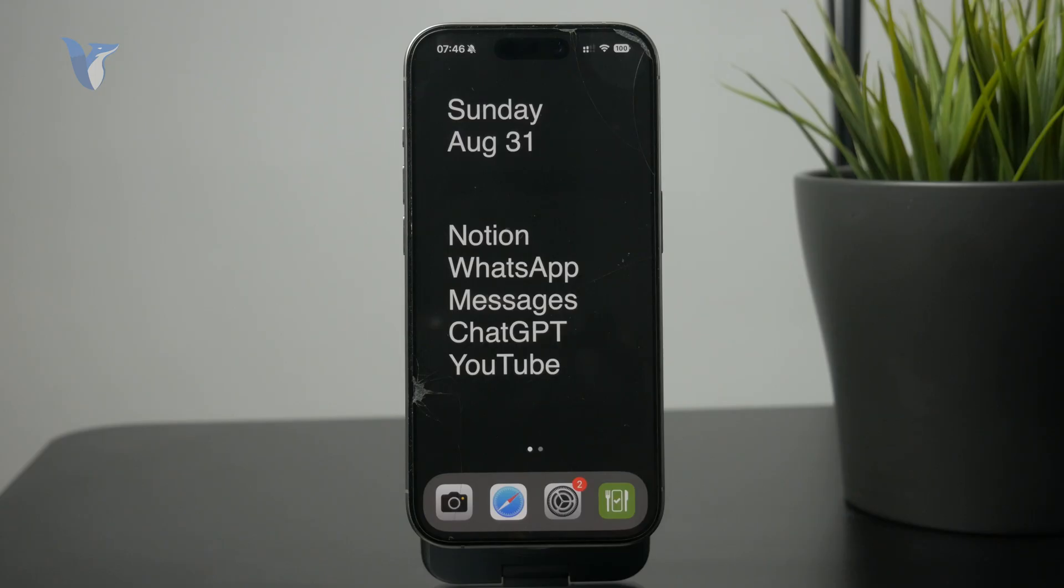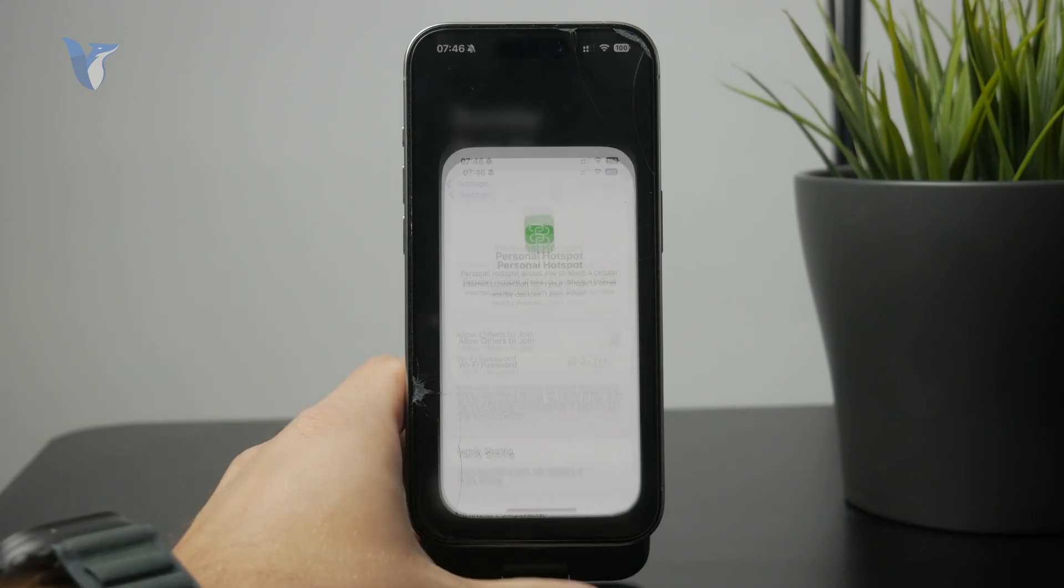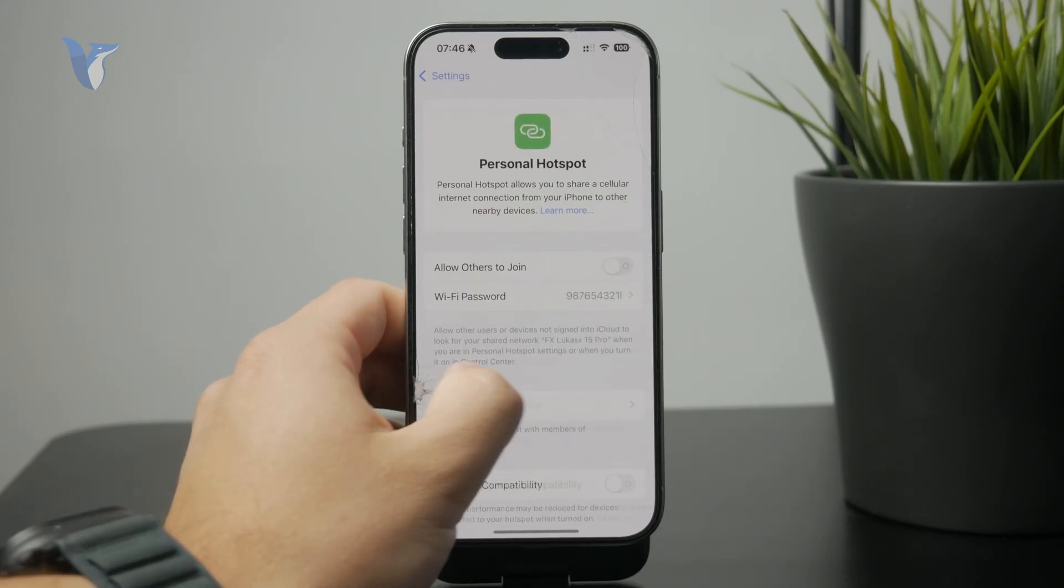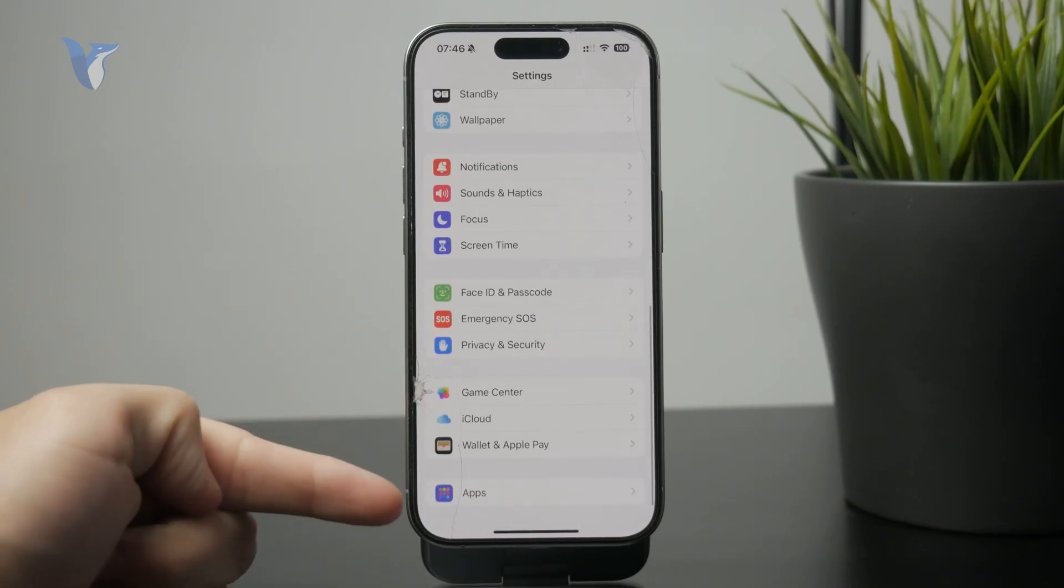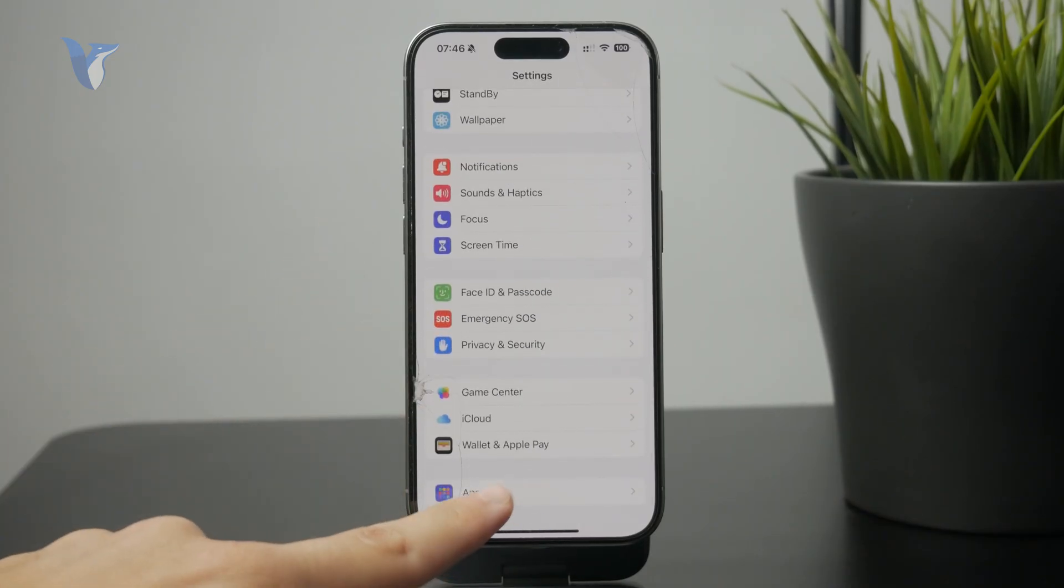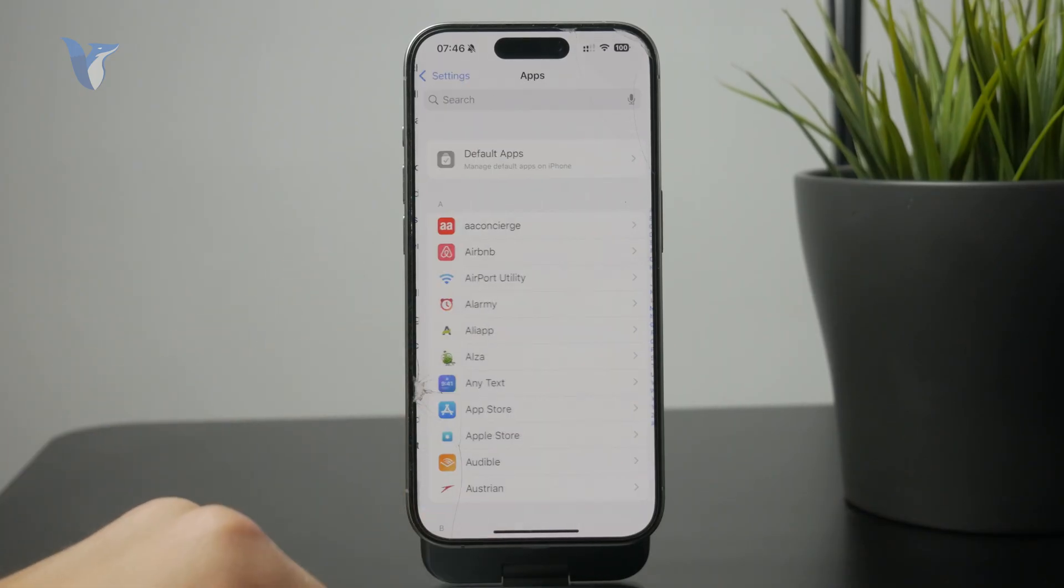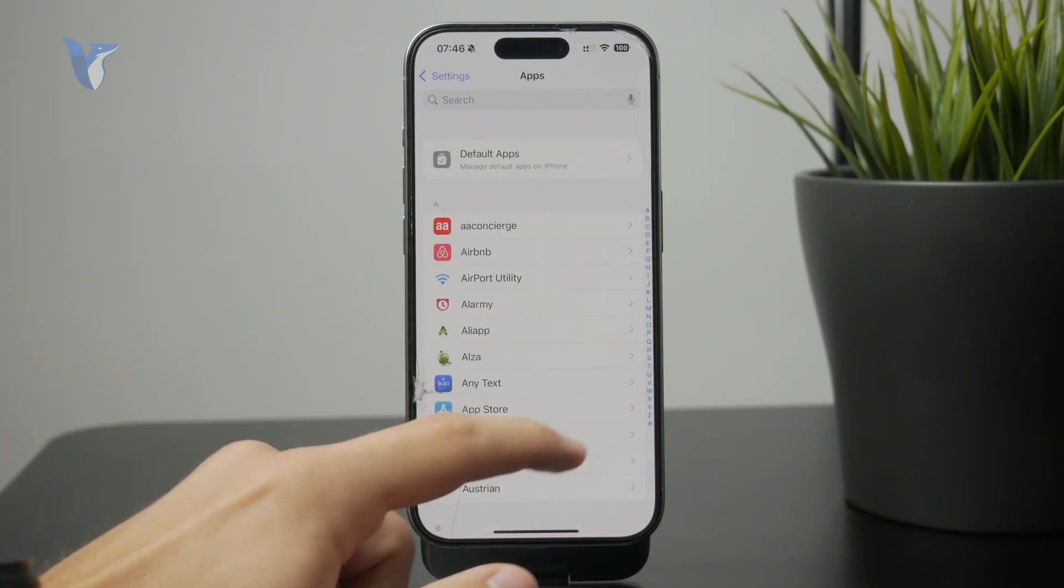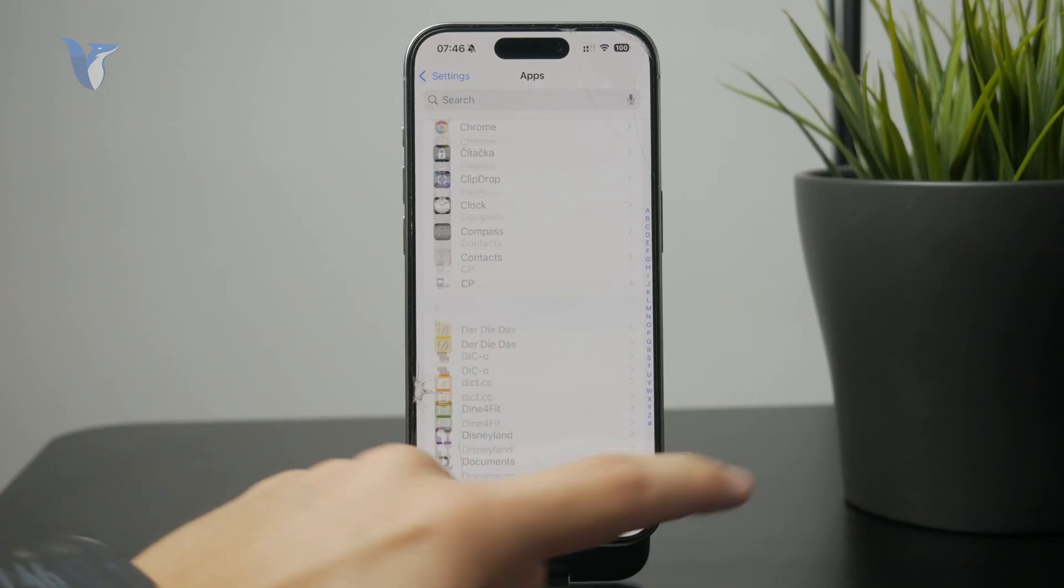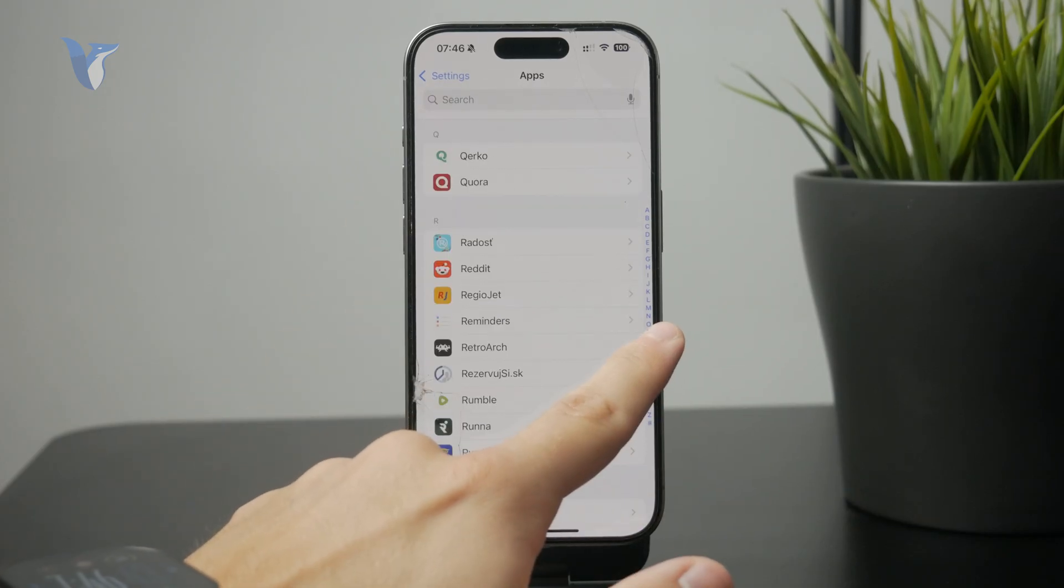You can find it inside of the settings, so just open up the main settings app. At the bottom we have the apps section. Tap on apps and from the available apps, look up the phone.